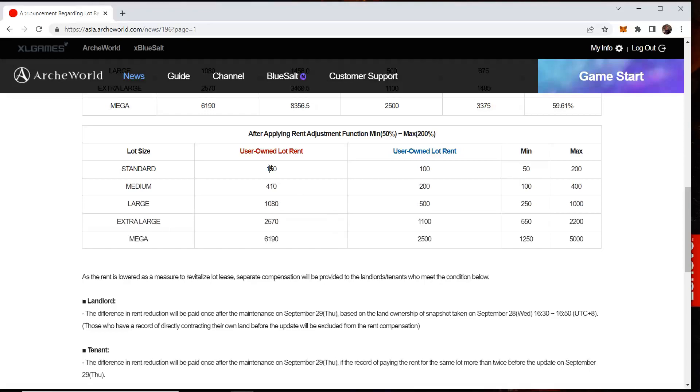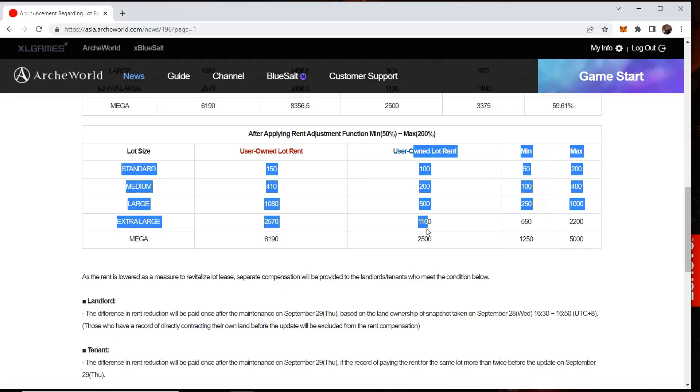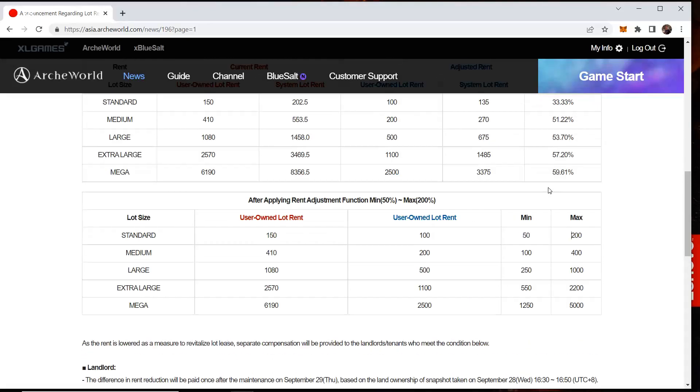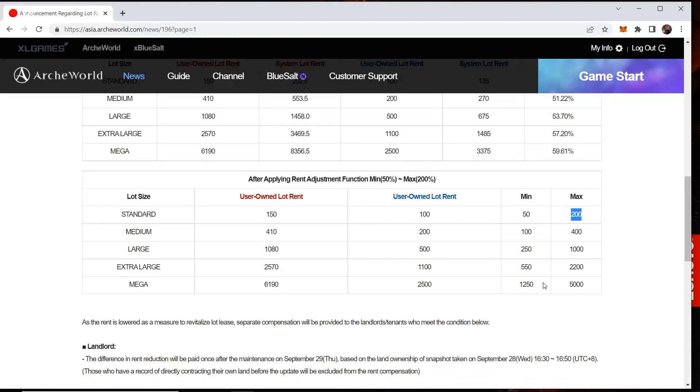Next up, they also said they're going to let you adjust your price eventually. The system is not ready, but this is what they're kind of looking at right now. They're saying this is what the prices used to be over here. User-owned lots was $150, $410, $180, et cetera, right? And now, these are the new values. And they said when they allow you to change your rent price, it's going to be somewhere like this. You're going to be able to change it between $50 and $200 for a small land, which doesn't make any sense because why would anyone want to rent your land for $200 if they could rent a system land for $135?